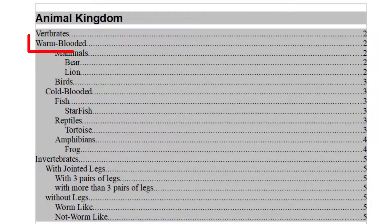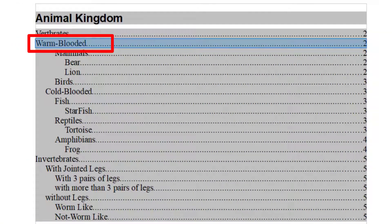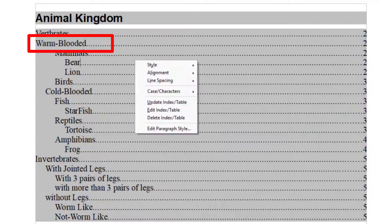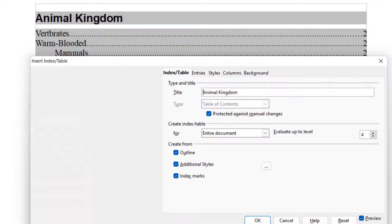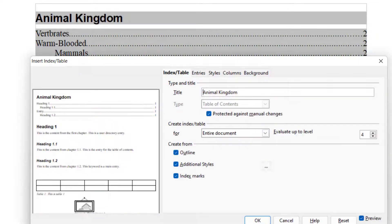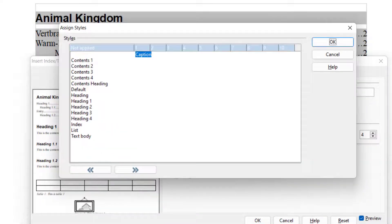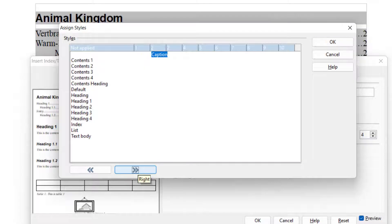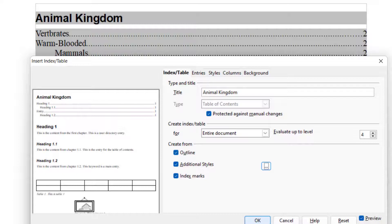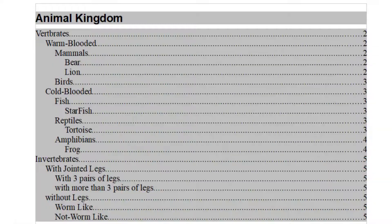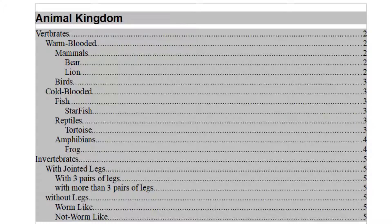You will see Warm-Blooded now at Level 1. I just go back and I move it down to one more level that is Level 2. And I say OK and OK. Now Warm-Blooded is also included in the Table of Content.